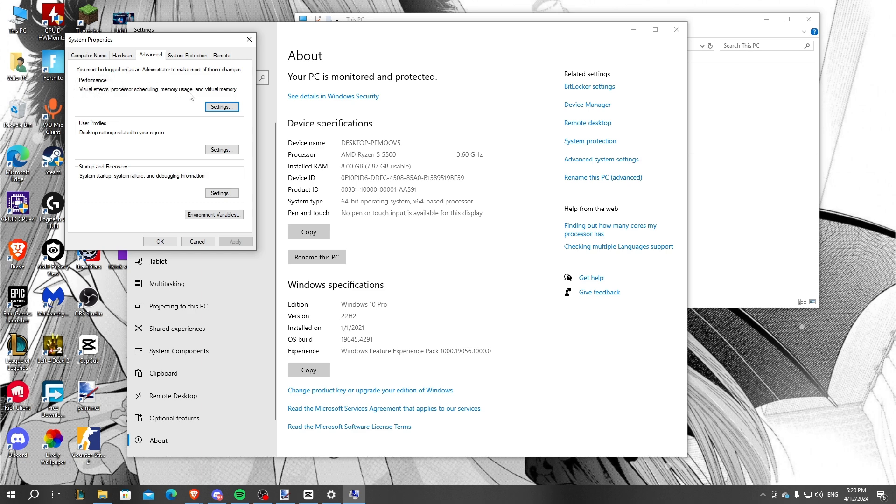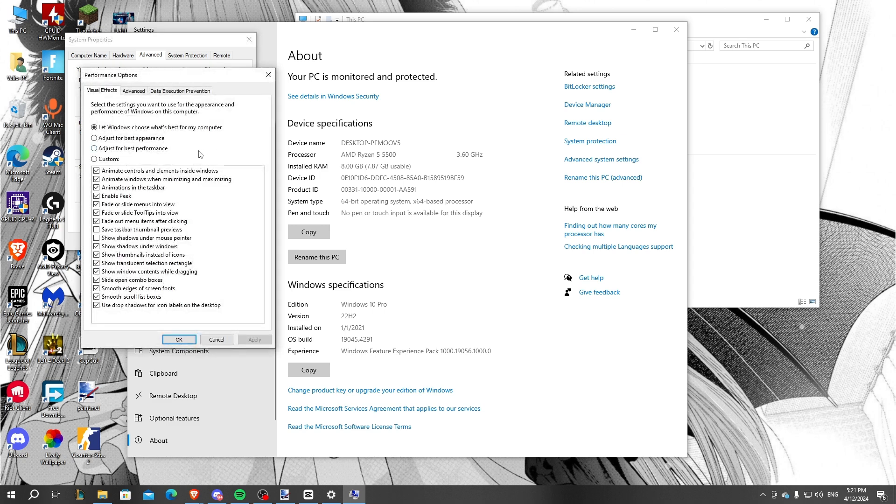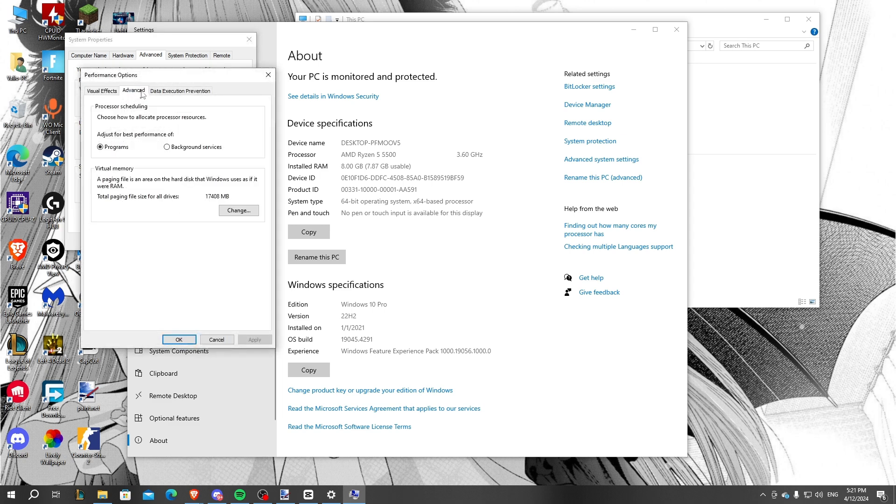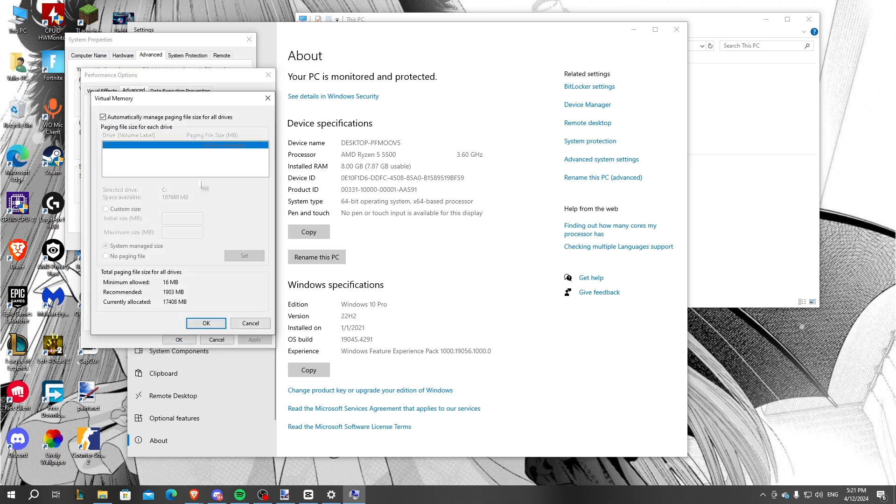After that, we click on Advanced and click on the Change button. After that, we just uncheck this automatically manage paging file size for all drivers.